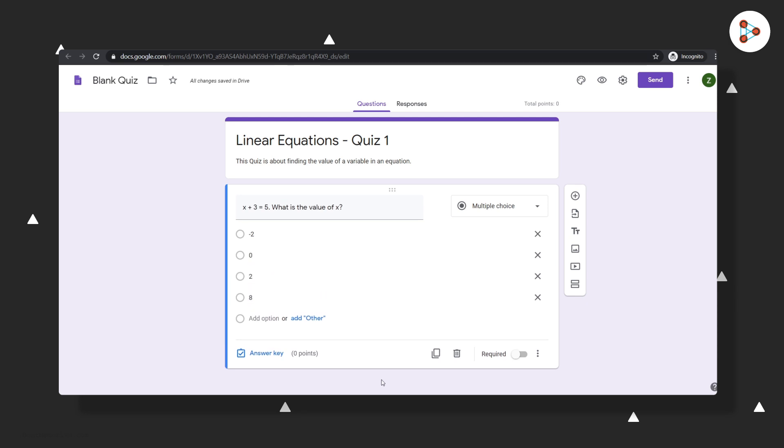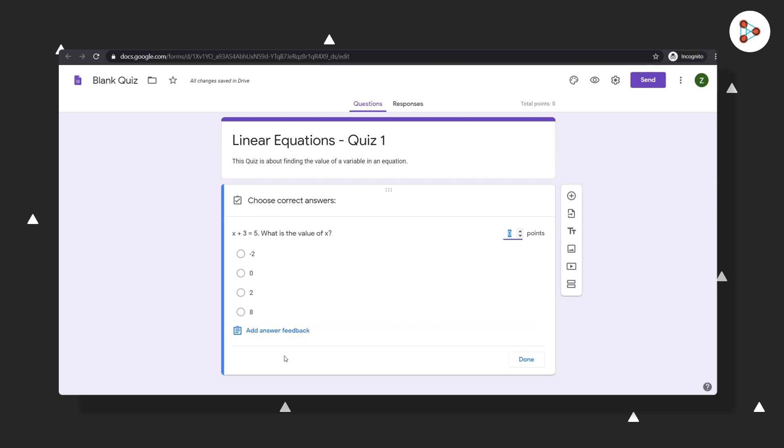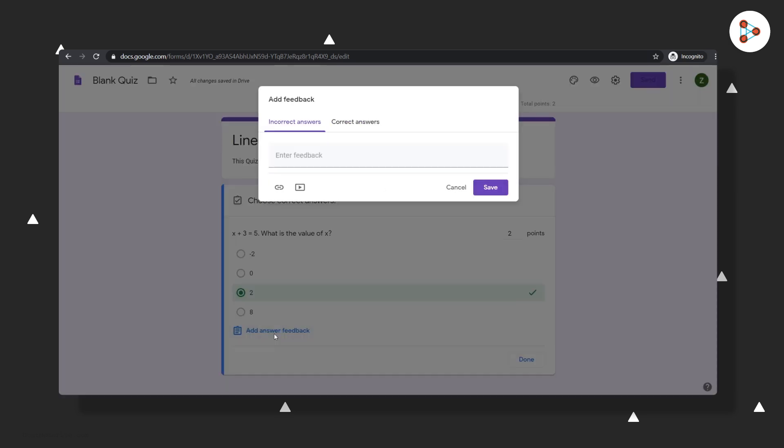Once you have entered your question, you should also add an answer key. You should mention the correct answer here and assign points to this question. So if the student answers this correctly, she will get two points.